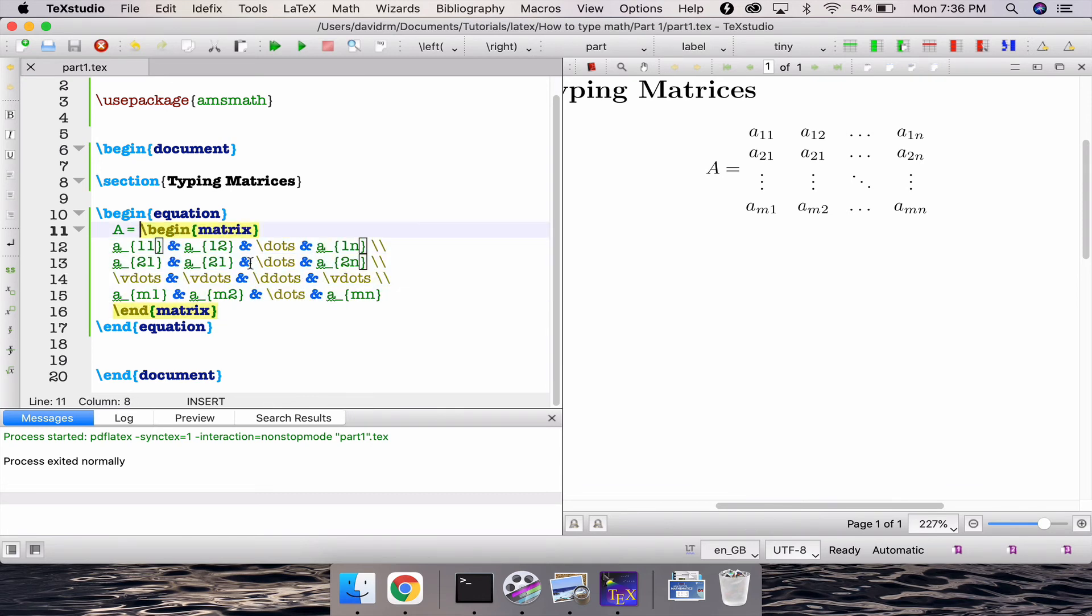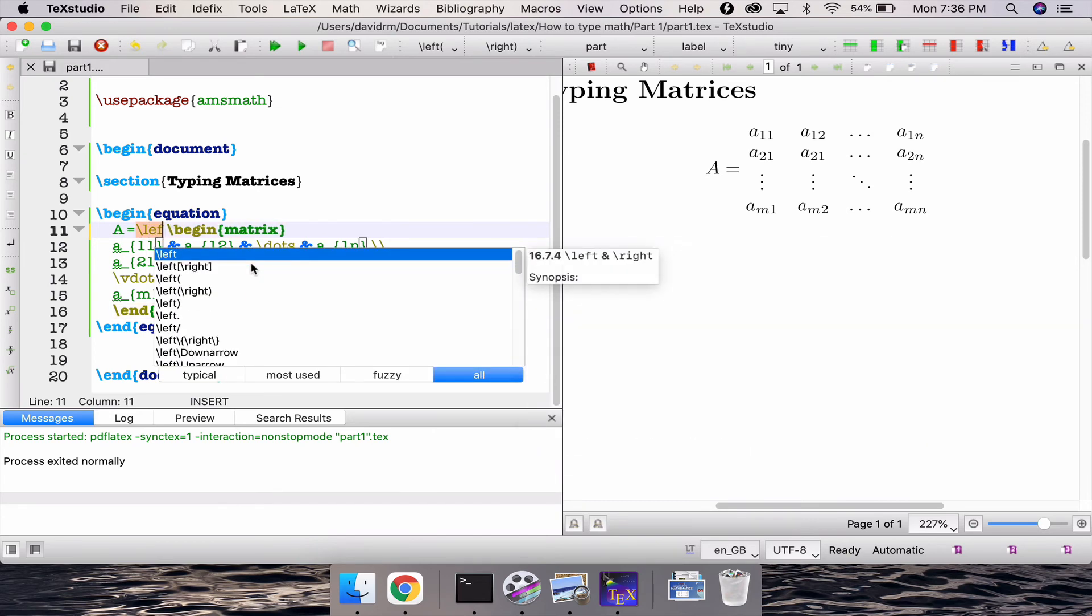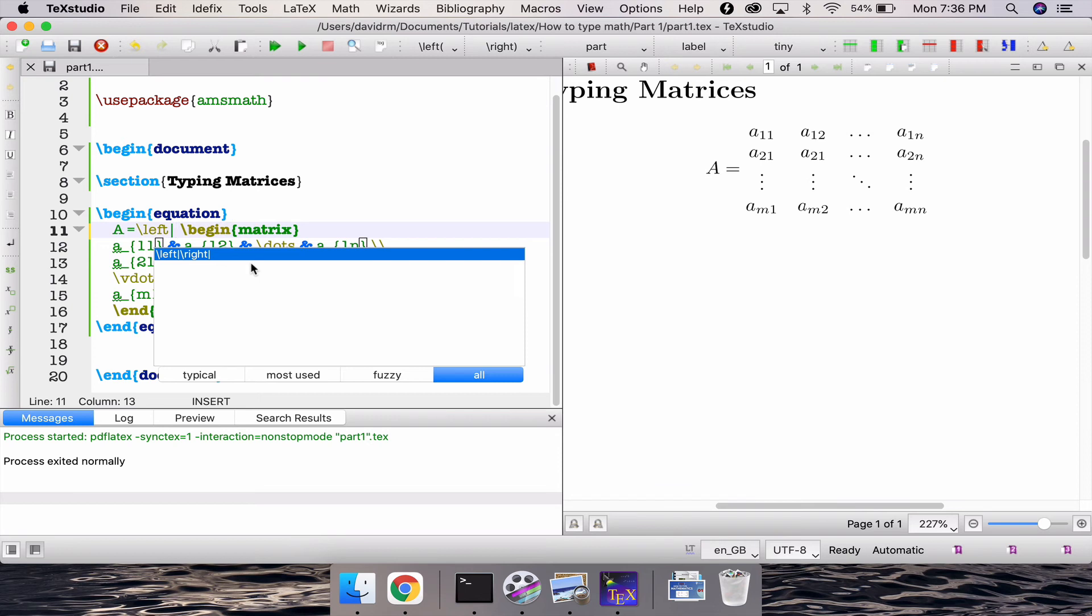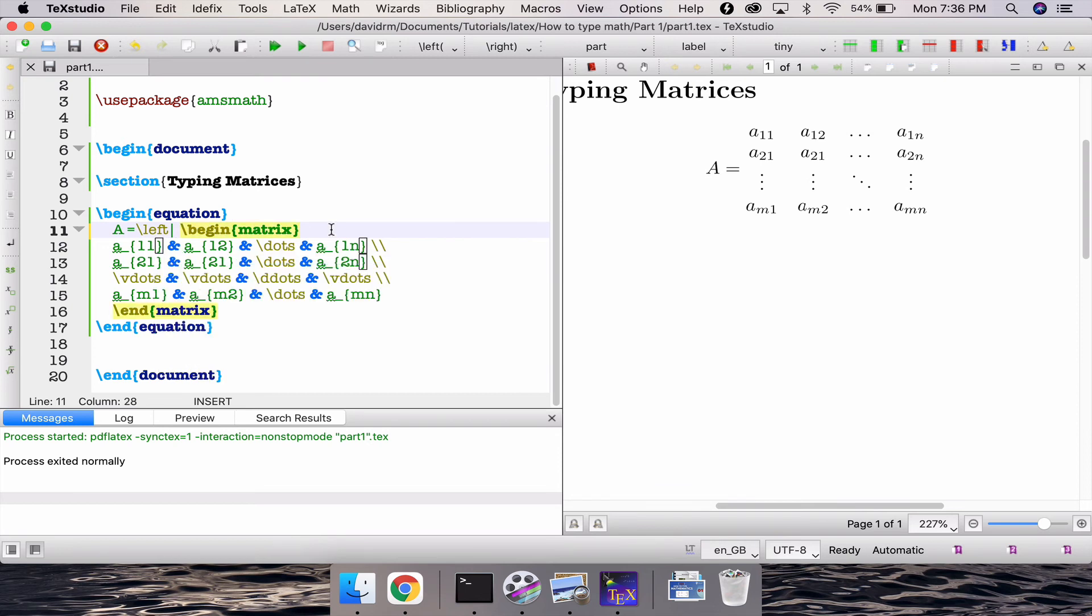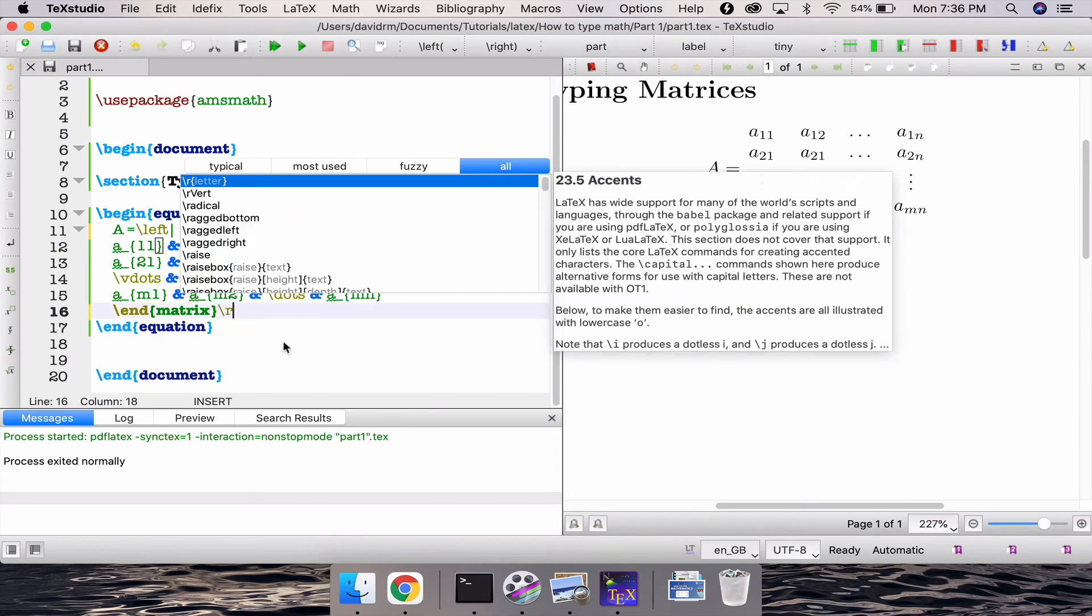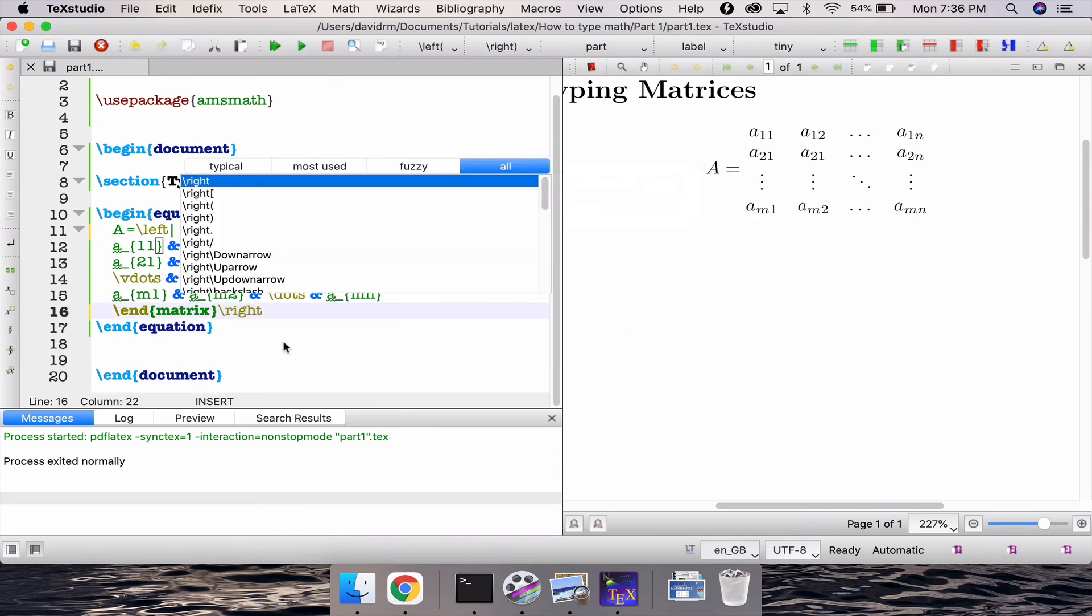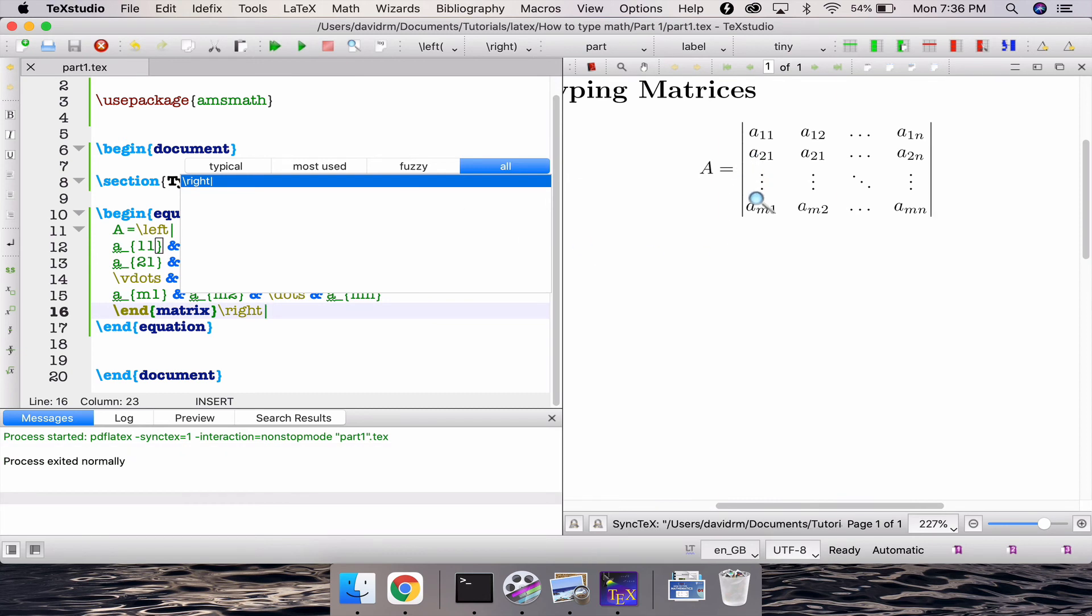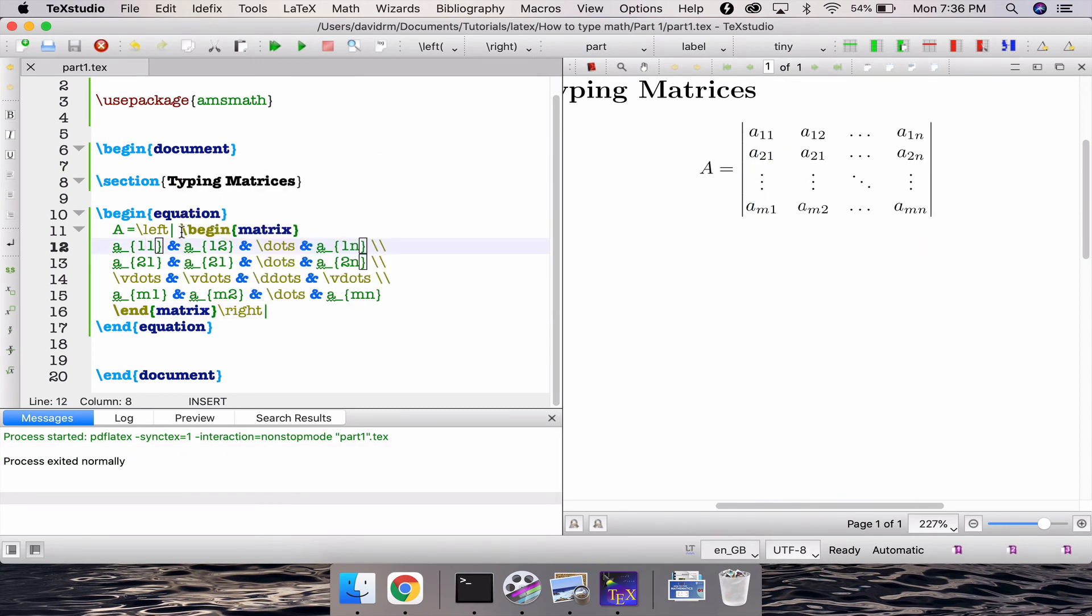For example I write slash left and then there is a vertical line which is to generate my determinant correct. So then later slash after the end matrix slash right then vertical line. If I compile this I get the same output as that of what I was having for determinant. Now if you change this to